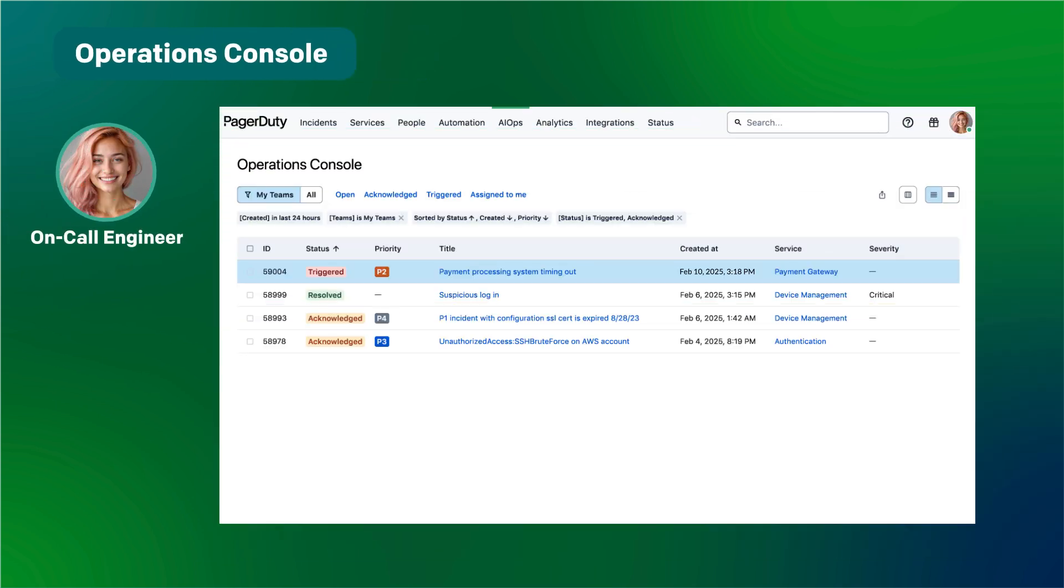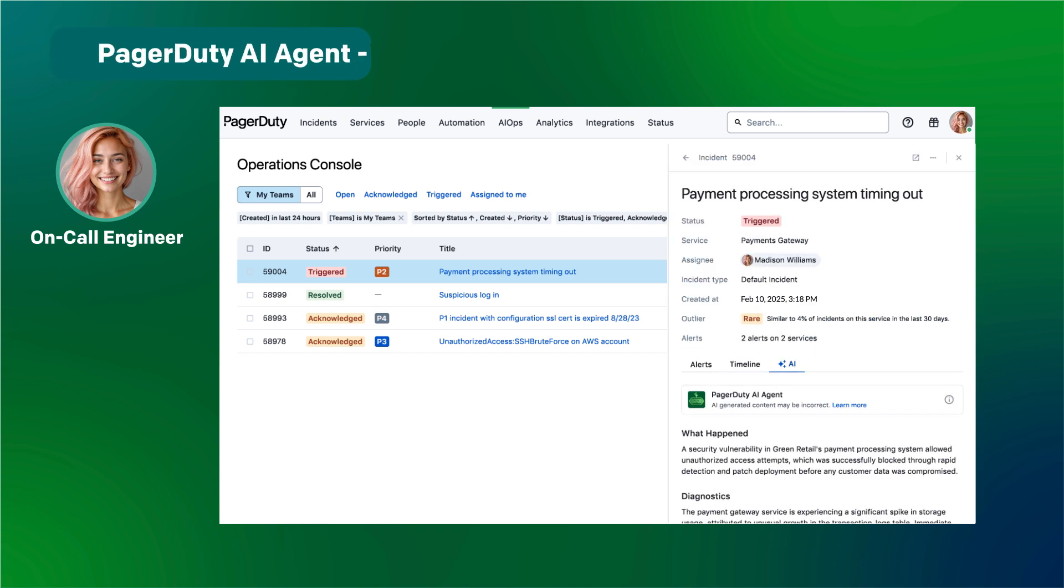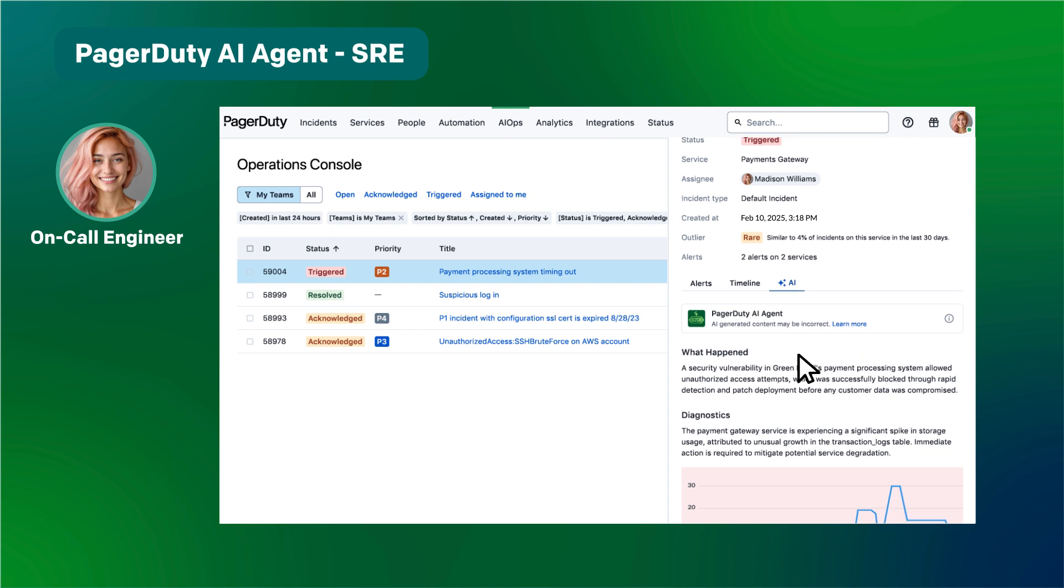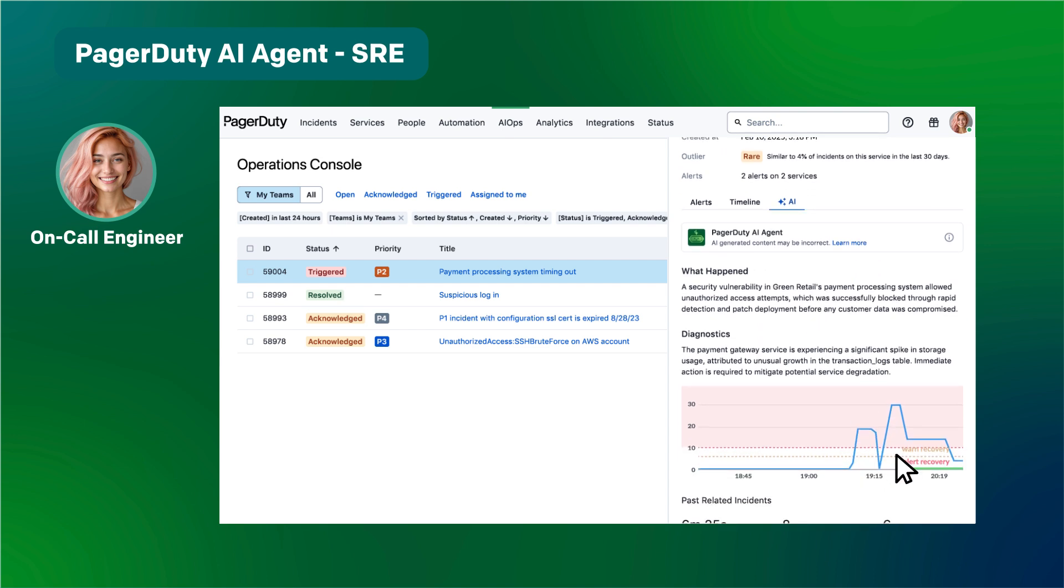In the NOC, the Checkout Experience team sees a new incident come in. It looks like our system is struggling to process new orders. Diagnostics are showing that CPU consumption is spiking. It might be the database.